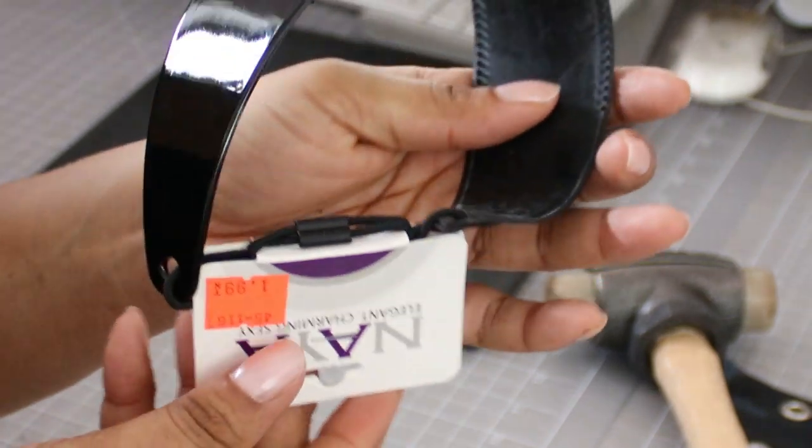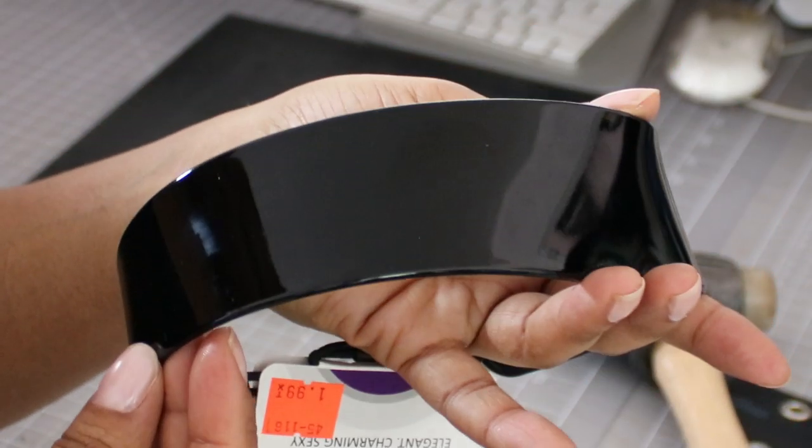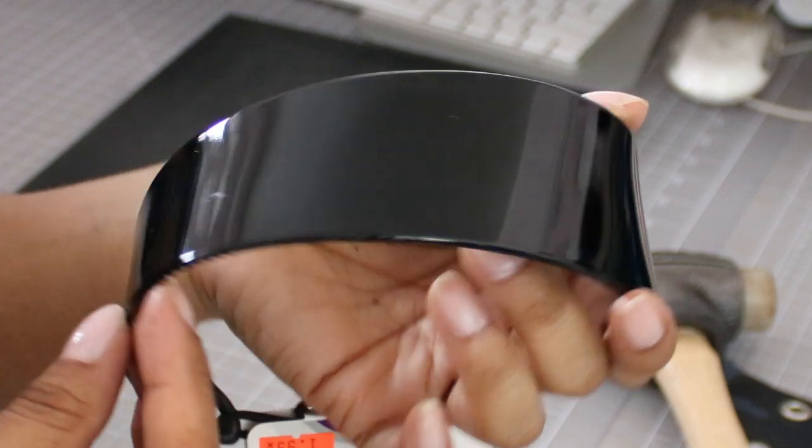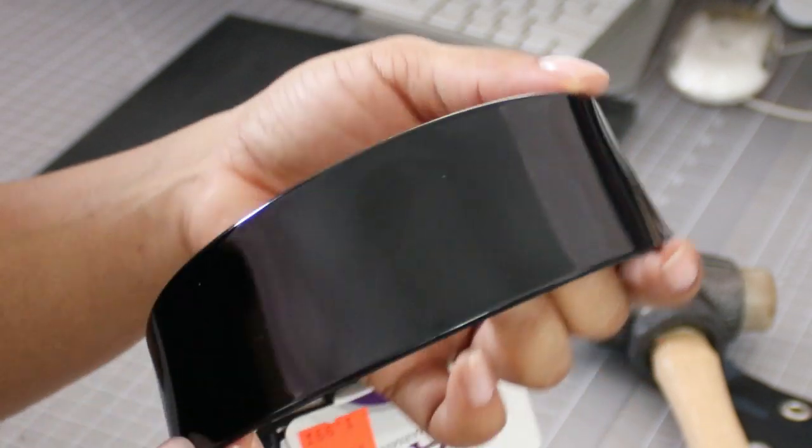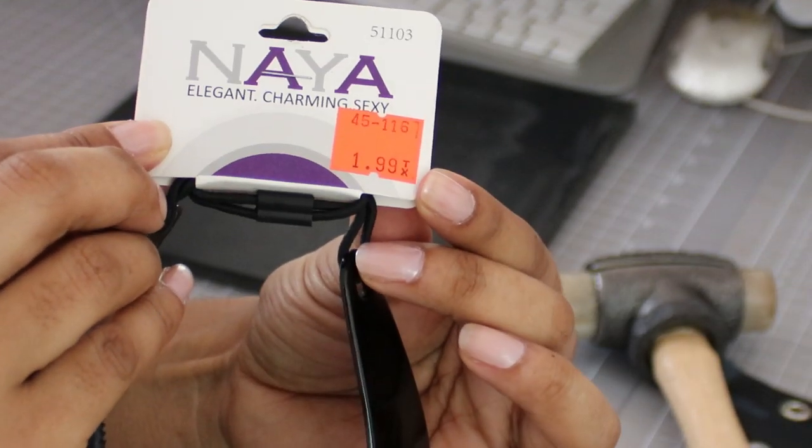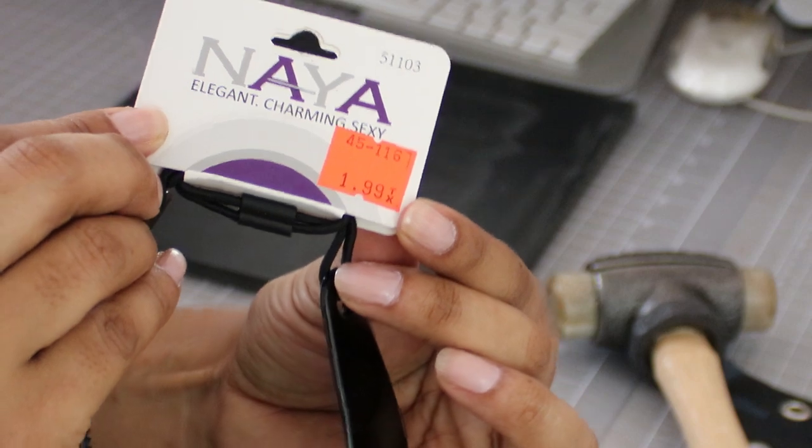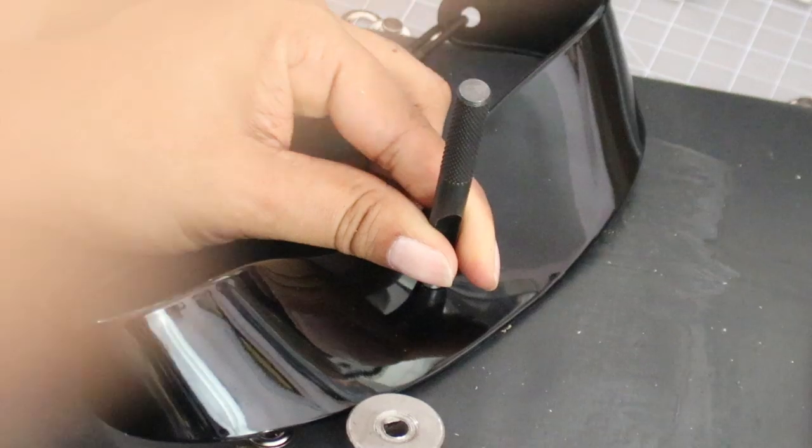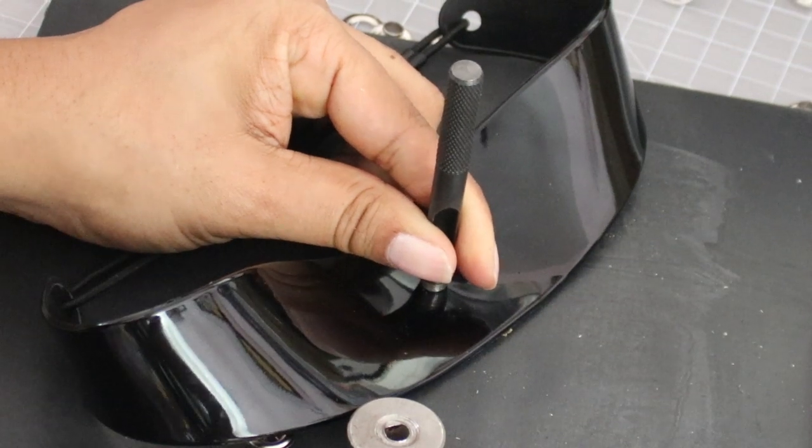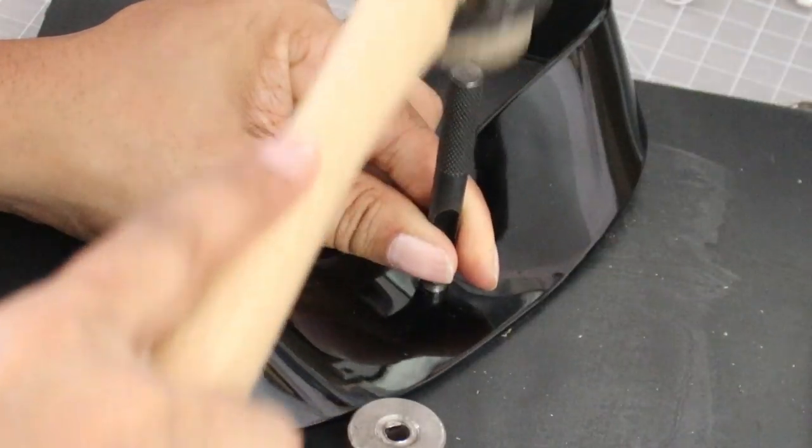With the headband, same thing. Easy, easy, peasy, lemon squeezy. I bought this thing from the beauty supply store. It couldn't have been more than two dollars. It was super duper cheap. So all we're going to do is just decorate it again with some of these grommets and that's pretty much it.